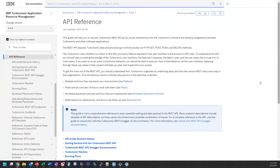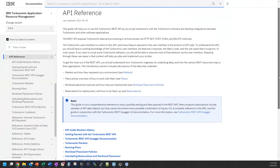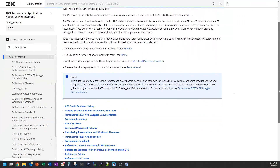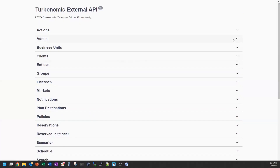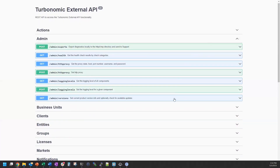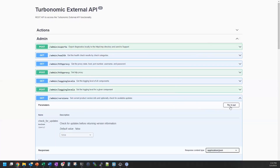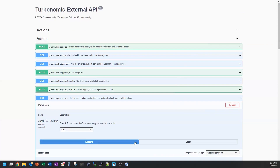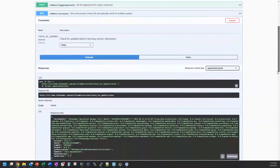For even deeper integration, Turbo provides a fully bi-directional REST API. Take a scan through our documentation and Swagger interface to start integrating Turbo into your custom processes.